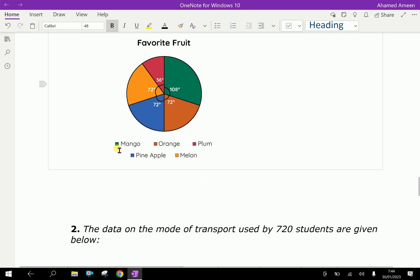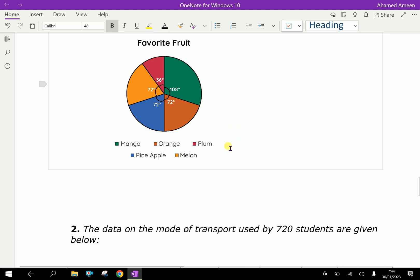Give different colors for good appearance, and write the legend — each color corresponding to Mango, Orange, Plum, and so on. This represents the data in a very interesting and visually clear manner, showing the relative proportions of the given data.